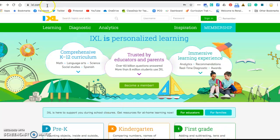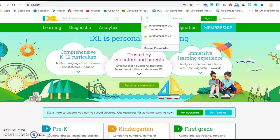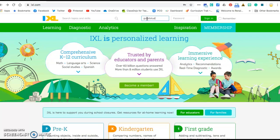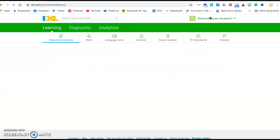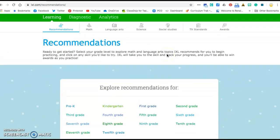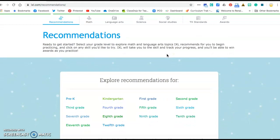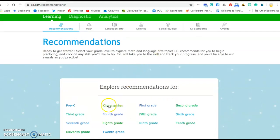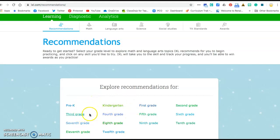First thing you'll do is log into IXL.com and then you will input the username that I gave you, making sure you put it in correctly, and then click on sign in. The first time you sign in you'll see recommendations, and you can pick a grade level. Most of you should probably be working in third grade or second grade skills.